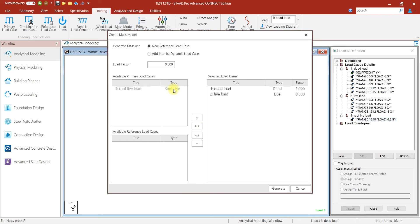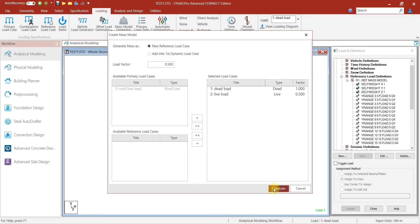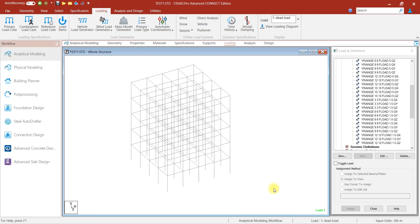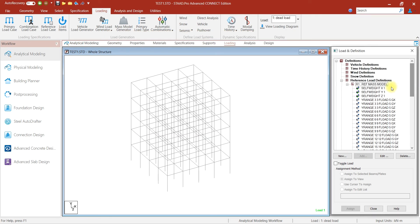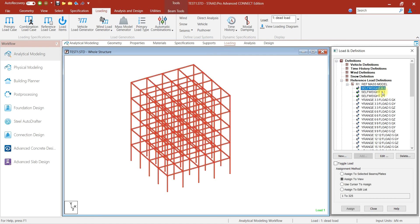If a load case contains any vertical load or self weight, then that will be converted using the defined factor as loads in all three global directions. Once the mass reference load is created, it can be used in all dynamic load cases for lumped mass generation.